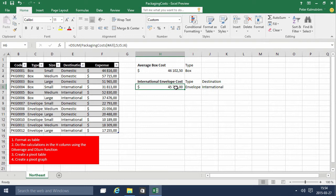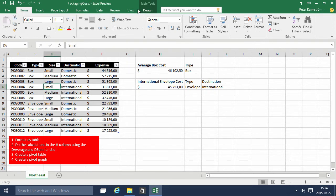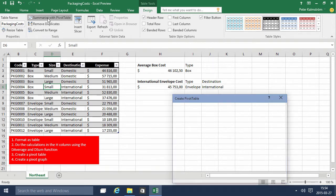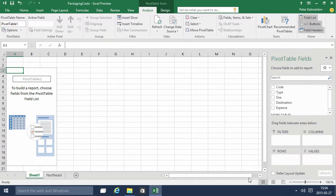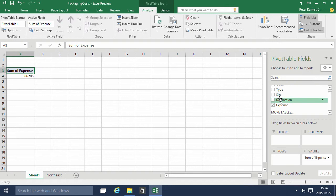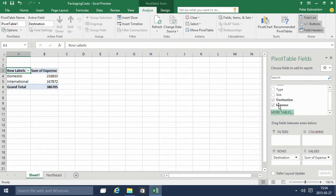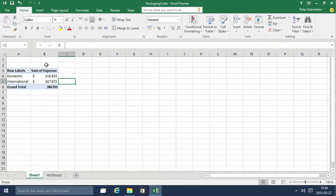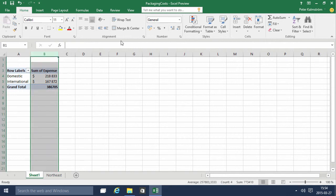Finally we're going to create a pivot table and a pivot graph based on this. Rather easy — you've probably seen other demonstrations on this. Go into the table tools and summarize with the pivot table. Then you just drag in the fields that you want to use — 'Expense' — and then summarize whichever way you want, like by 'Destination.' We do need to set the number format: dollars and no decimals. Let's do it on the entire column. Perfect.